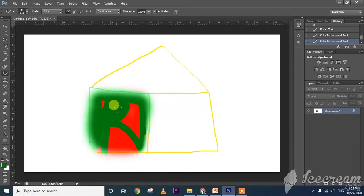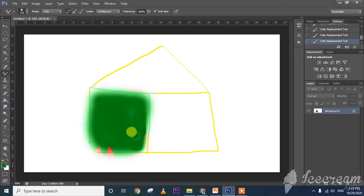You can also increase the brush size. In this way, you can use the color replacement tool. Only the particular area with that color gets replaced.